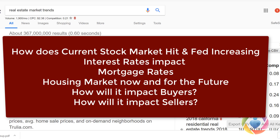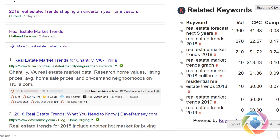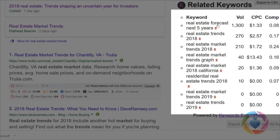I have this related keywords tool and I just put in 'real estate market trends' — you can see what people are actually searching for: the real estate forecast for the next five years, real estate trends for 2018, real estate market trends. People may also be looking for more specific areas like Fairfax County, Loudoun County, or Prince William.